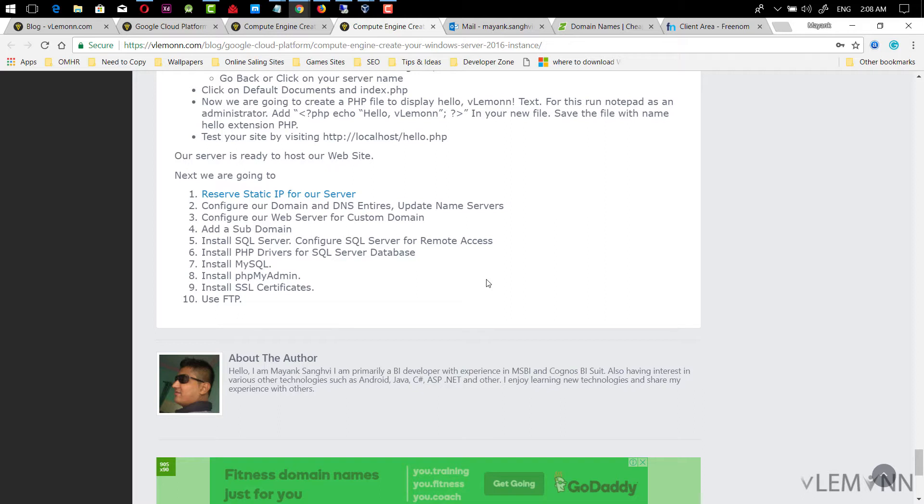In our previous videos, we learned about how to create a Windows Server 2016 VM instance, install IIS, and configure PHP. We created a DNS zone, updated name servers, and created a website. We also installed SQL Server 2017 Express Edition and SQL Operation to manage the database.